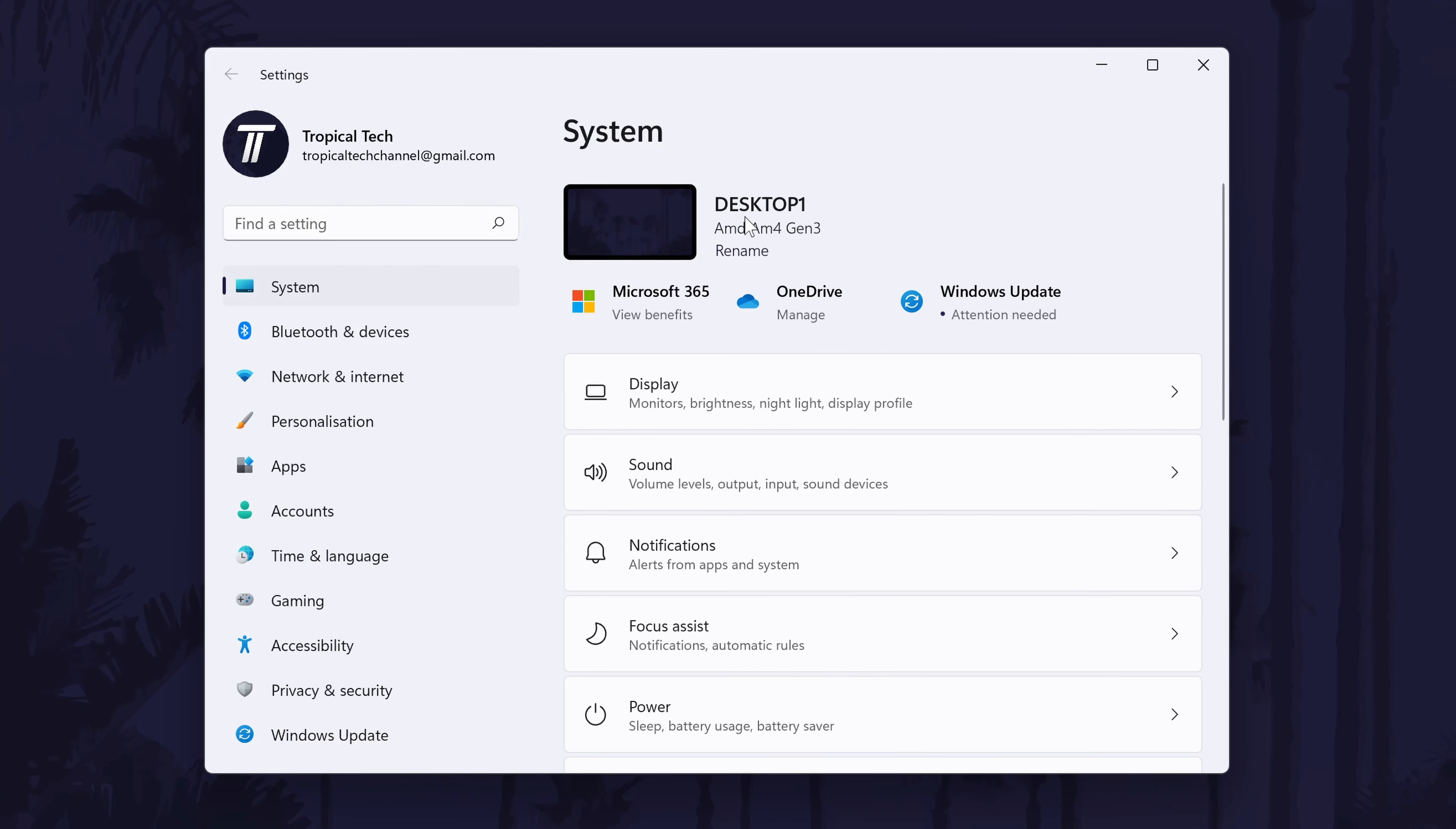Now look for where your current name is, this should be near the top of this settings page and just under it there should be an option called rename. If you don't see it, you may not have admin privileges.